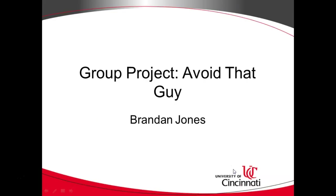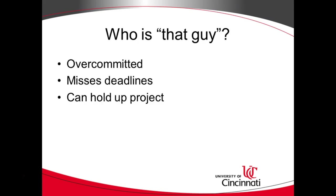So speaking of grading your group members the question that we have here is how to avoid that guy. Now who is that guy? Well whenever I start this class and it's live I ask for a show of hands on who has ever had a group project at UC that has gone phenomenally well. And generally about one out of every ten people will raise hands. Then I'll ask who had a group project that did not go so well. And generally almost everybody will raise hands. And I'll ask why. And oftentimes it comes down to that guy. The person who missed commitments, who missed deadlines, and messed up the entire project. So here's a question. How do we avoid that guy?